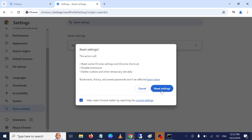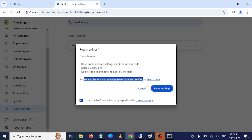Click on Restore. Once you click reset, Google Chrome will reset some sites, Chrome shortcuts, disable extensions, and delete cookies and other temporary sites. Bookmarks, history, and saved passwords won't be affected.